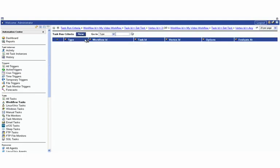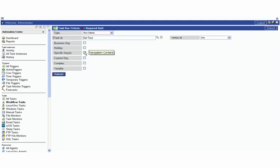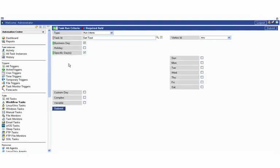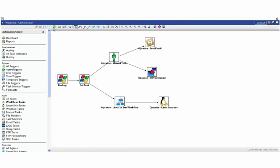And then also we can right click here and view and edit the run criteria where we can set up conditions, for instance, where tasks are only scheduled to run on certain business days or on very specific days. So maybe this task is only supposed to run on Tuesday and Thursday. And if it's not a Tuesday or Thursday, it'll just proceed to skip the task. We can arrow out right from here.